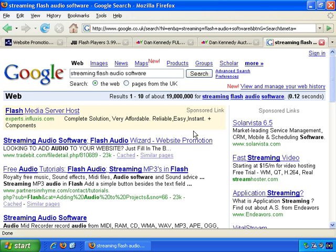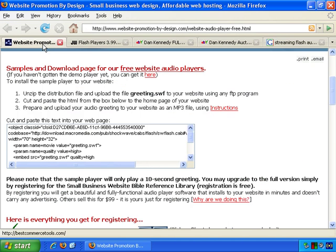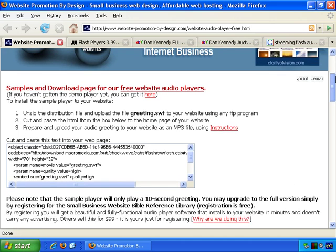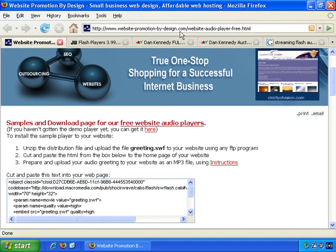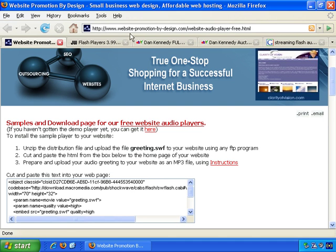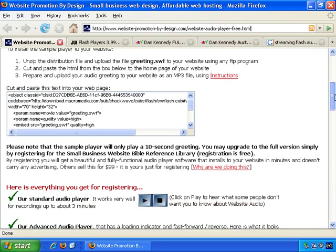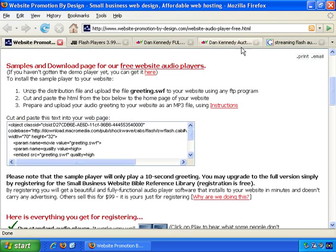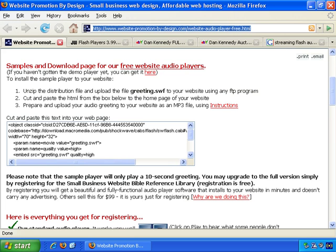So just to quickly introduce you to what I'll be talking through, I came across the following resource which is entirely free. The website address has a hyphen between each word: 'website promotion by design, website audio player free dot html'. So there's a free player there that I'll talk you through. Hopefully this site and address will stay online for a good while, so you can also try out this player by the time you view this video.